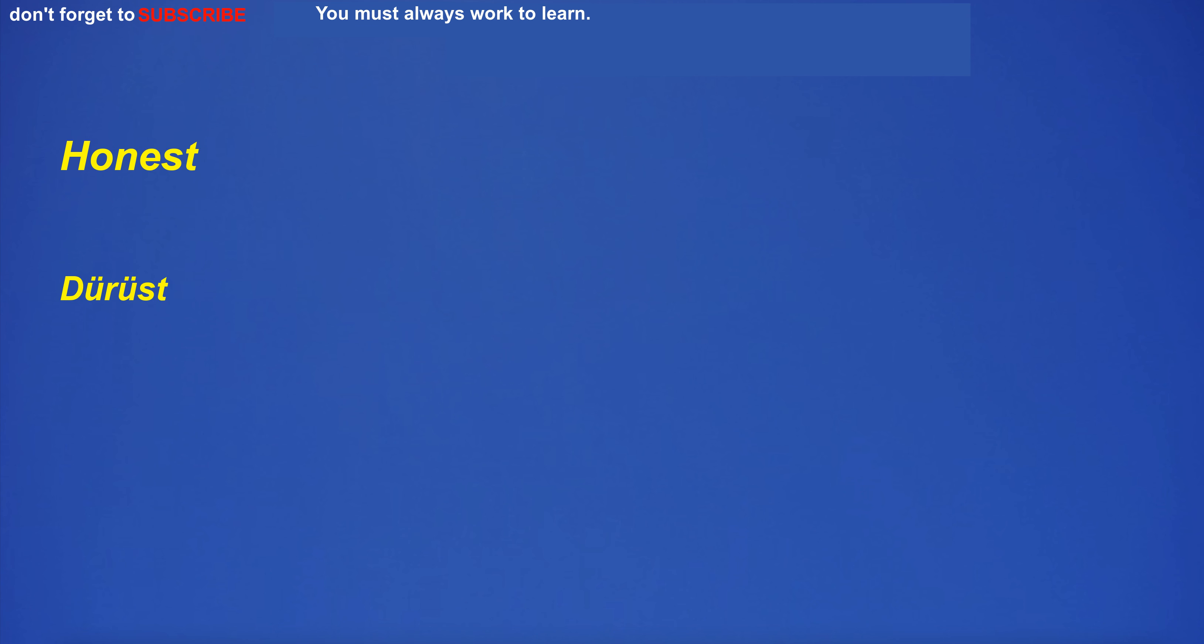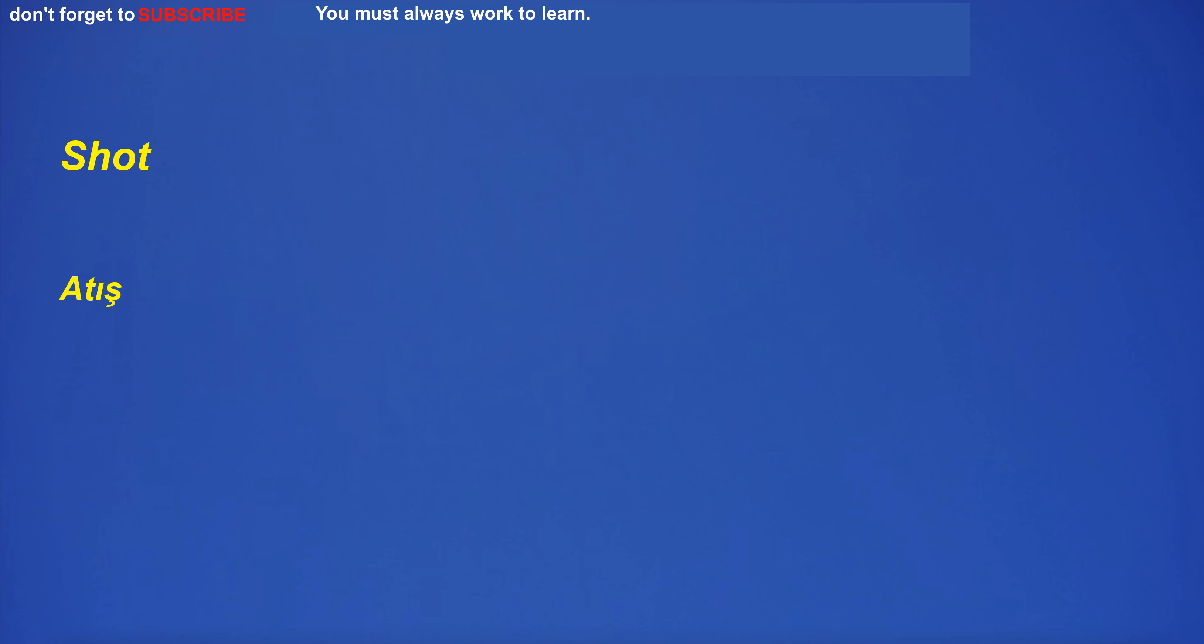Holiday. Tatil. Holiday. Tatil. Honest. Dürüst. Honest. Dürüst. Honour. Onur. Honor. Onur. Wretched. Berbat. Wretched. Berbat. Shot. Atış. Shot. Atış.